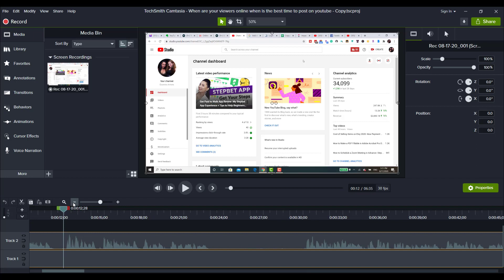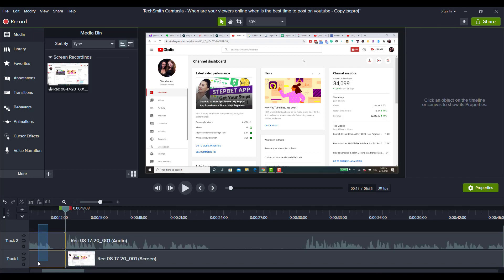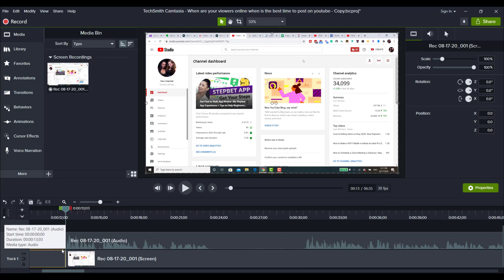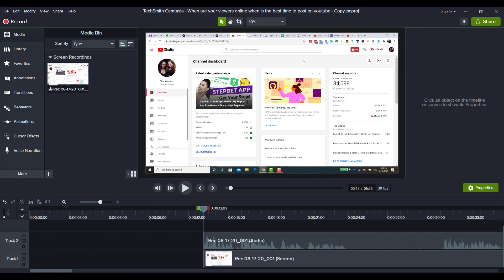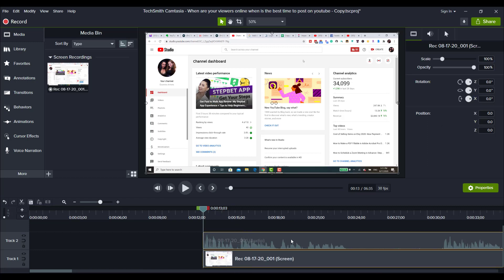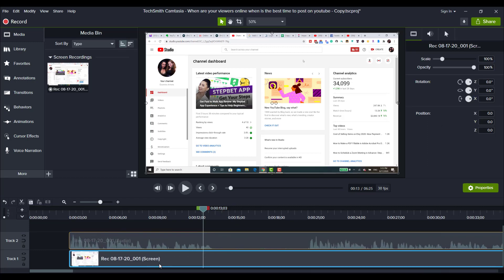So I'm going to go to about there. Now I like to use the period and the comma key to move the cursor so I can be more precise. So I'm going to press the period key to move forward and get it to about there. Then I'm going to click the S key, which is to split it. Then I'm going to highlight it and then delete it. So I've just removed all of that dead air.